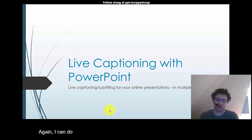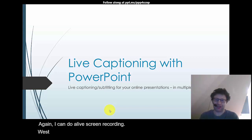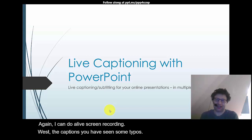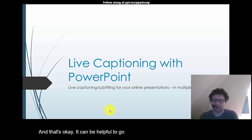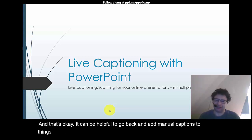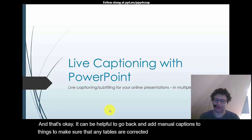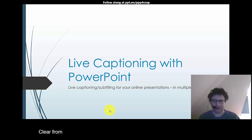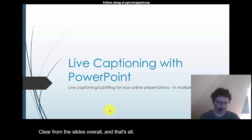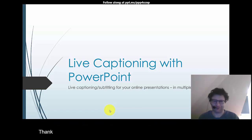You'll have seen some typos and that's okay. It can be helpful to go back and add manual captions to things to make sure that any typos are corrected, but generally I think the meaning is clear from the slides overall. And that's all, thank you for watching and hope this is useful. Cheers.